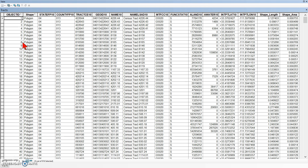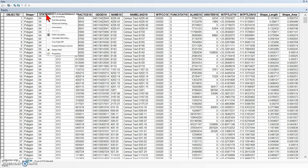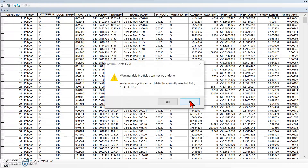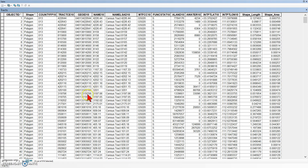In the table, we want to right-click the header for the StateFP10 column and click Delete Field and click Yes. Right-click and choose Delete Field and then say Yes. It can't be undone, but we can always go back to the original file and start over if we delete something that should not be deleted.